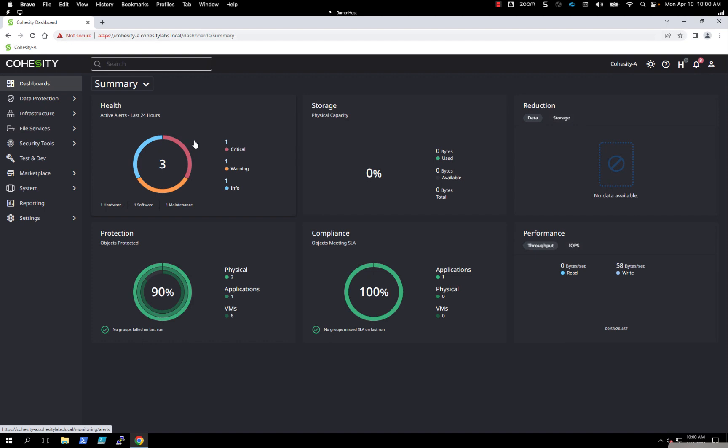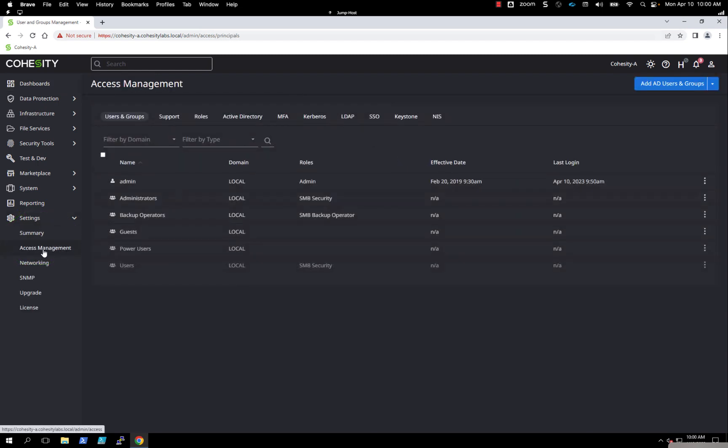I'm going to go over how to join a Cohesity cluster to Active Directory. From the main dashboard, click Settings, and then Access Management.